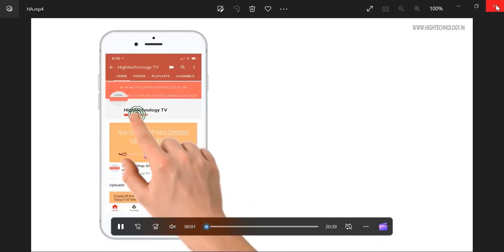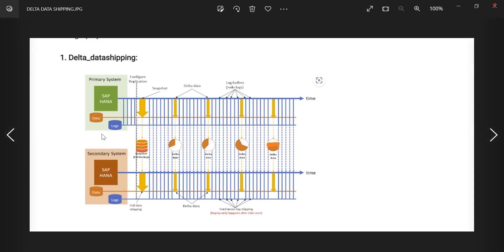What happens in delta data shipping? This is your primary database and this is your secondary database. When you configure replication, whatever data you have in the primary database will be initially shipped to your secondary database — this is the initial shipment. After that, whatever transactions are happening — these are logs, these blue small tiny lines are logs — all the logs will be moved to your secondary database. After some time, delta data shipping will happen. The data is shipped in the form of delta — small deltas — shipped in asynchronous format.